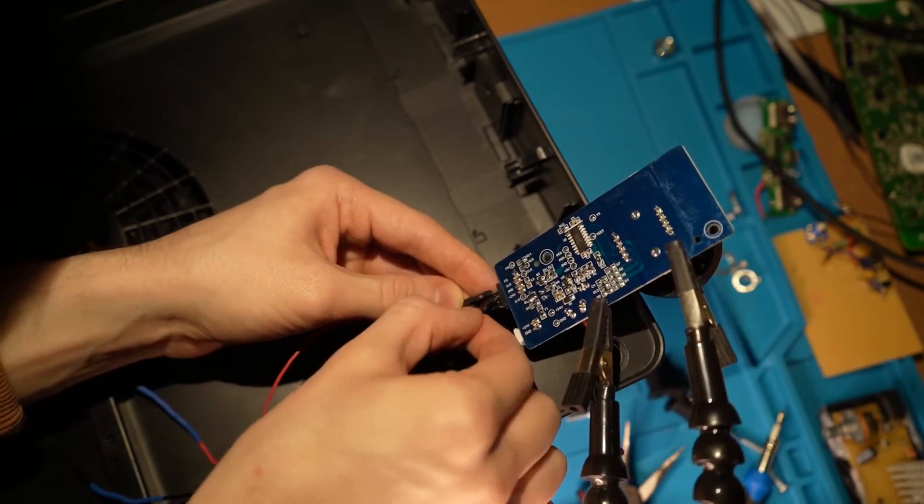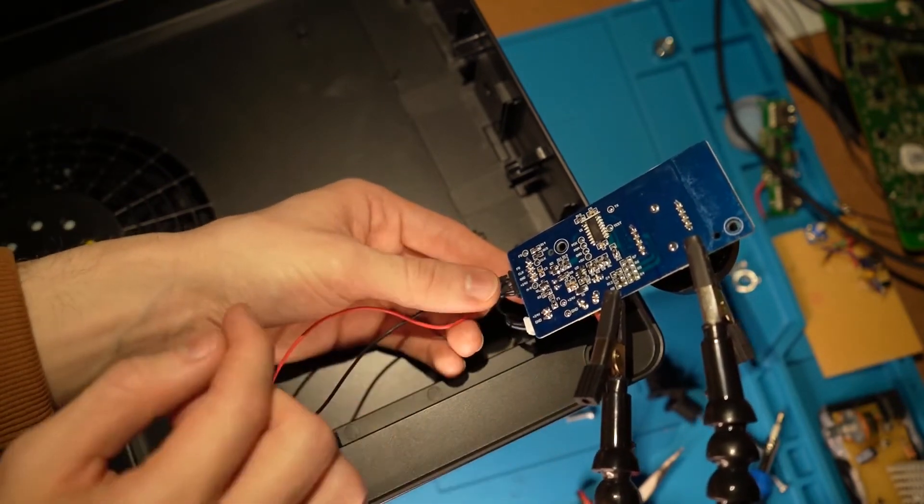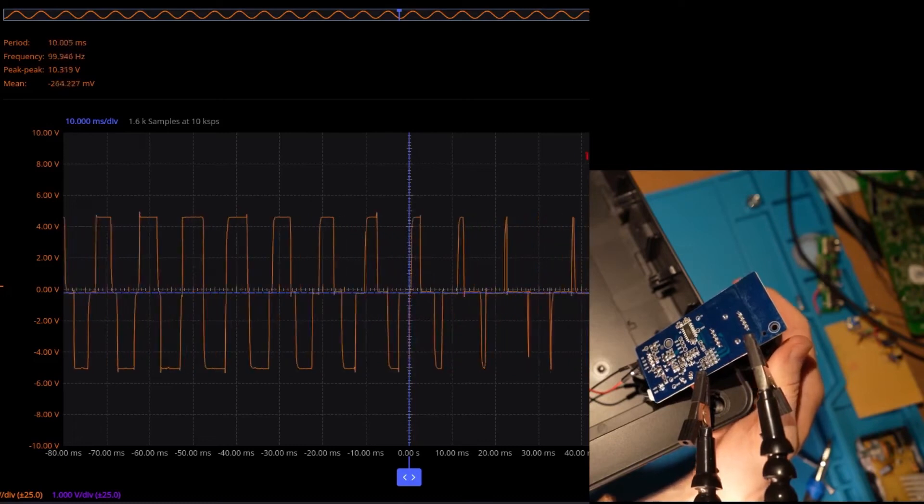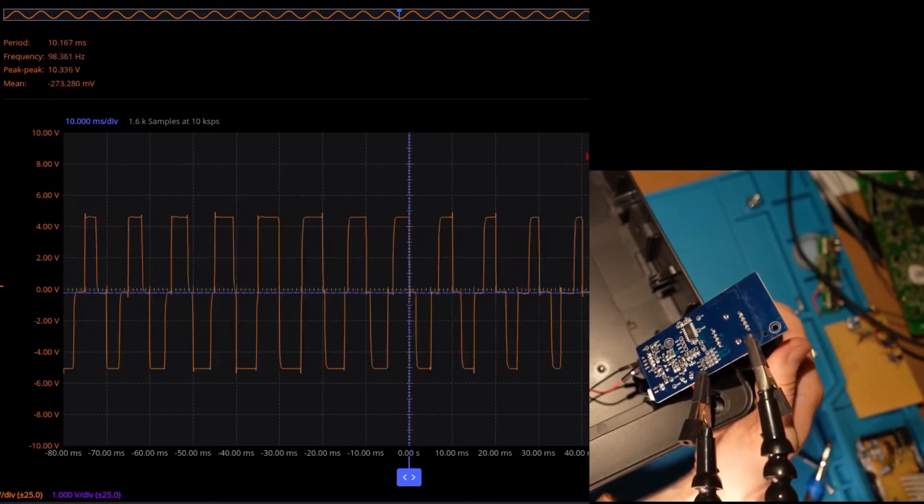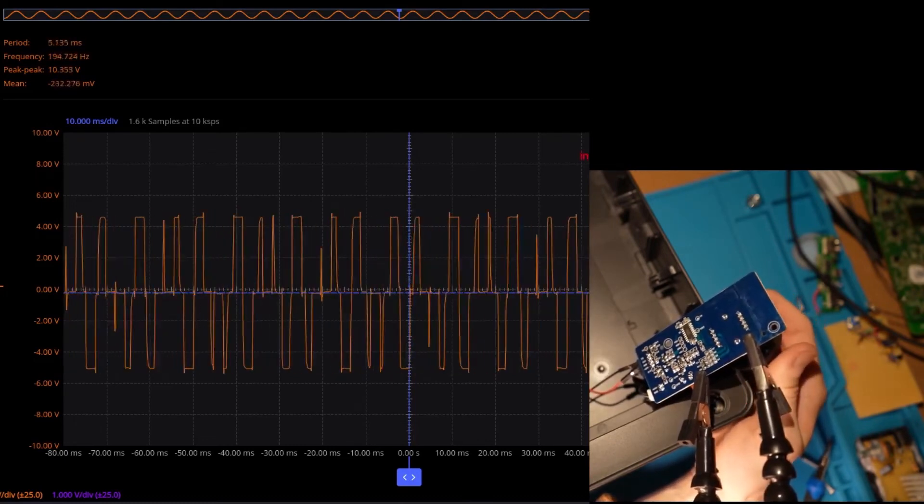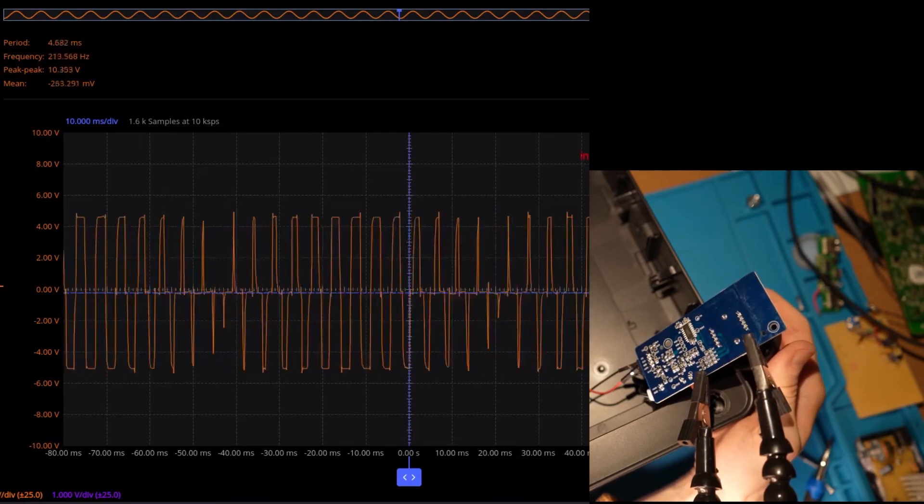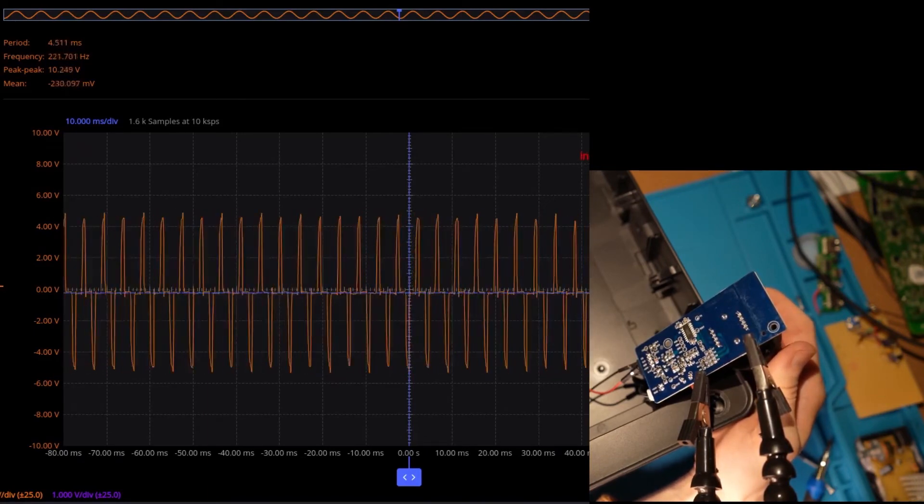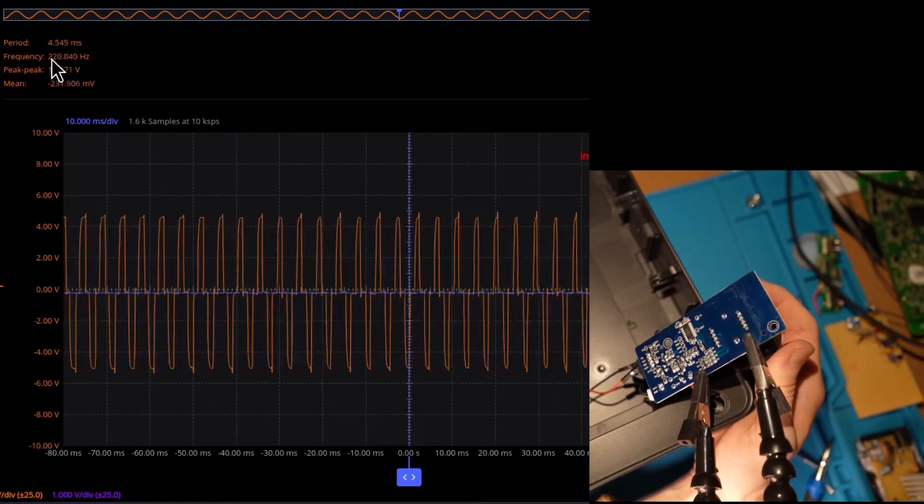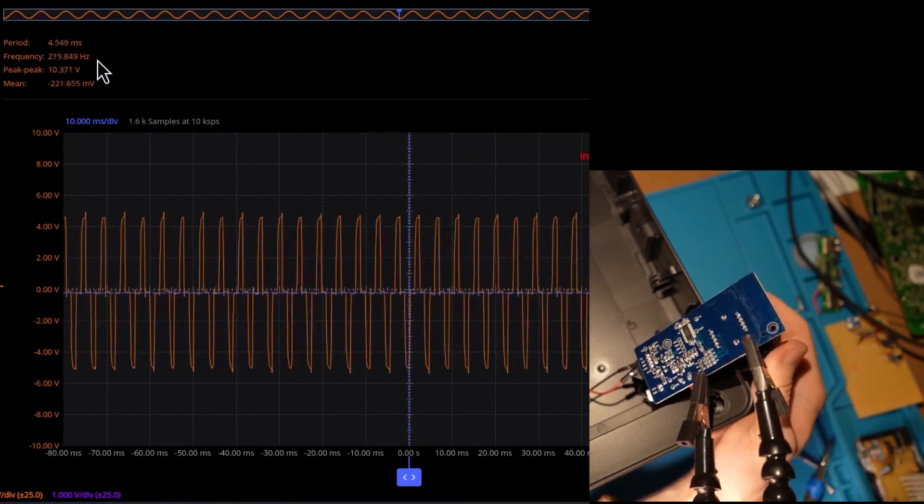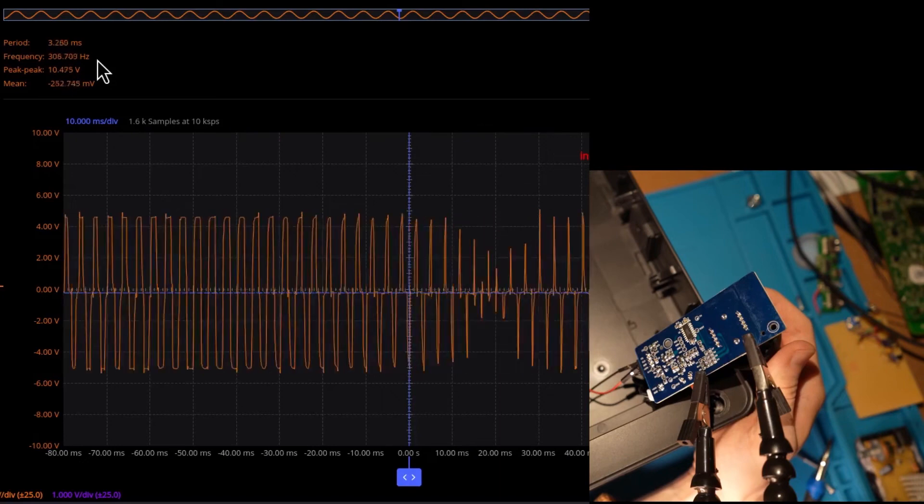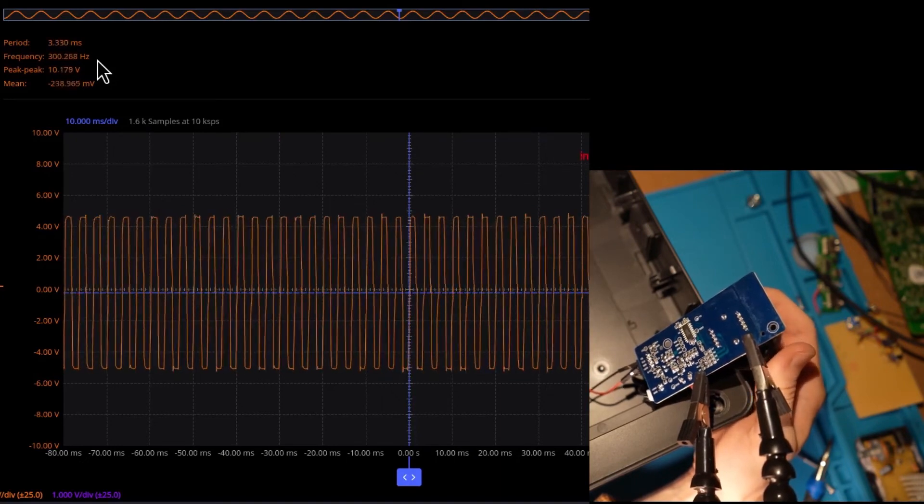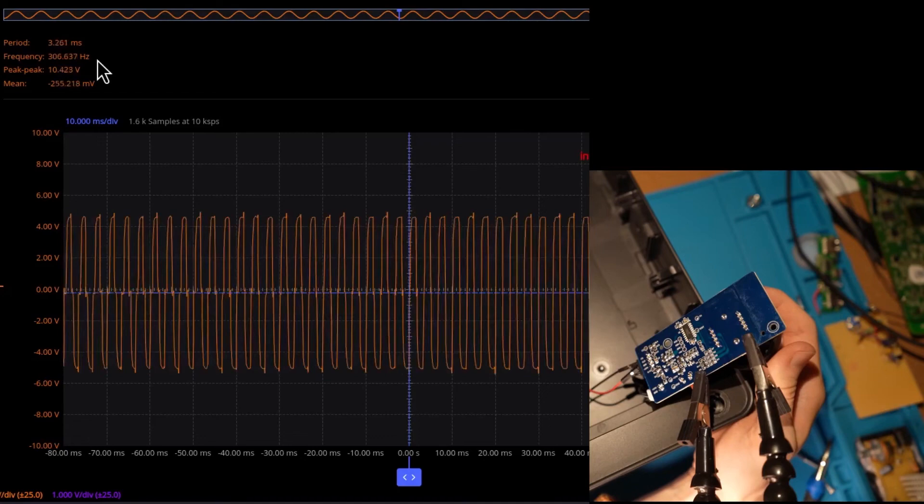Then I connected my oscilloscope leads to check the clock and FG. I don't know what the FG stands for, but anyway you can see the pulse width modulation. On the first speed, the frequency is around 100 hertz. On the second frequency, it's around 220 hertz. And on the highest speed, the fan spins at or the frequency is 300 hertz.